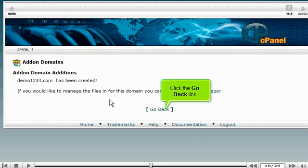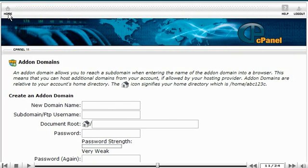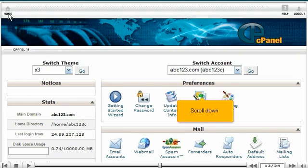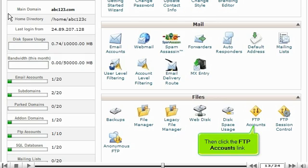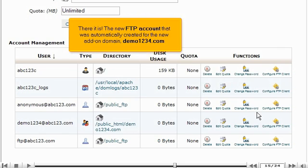Let's go back and take a look. Click the go back link, then click the home icon. Scroll down, then click the FTP accounts link. Scroll down — there it is. The new FTP account that was automatically created for the new add-on domain, demo1234.com.